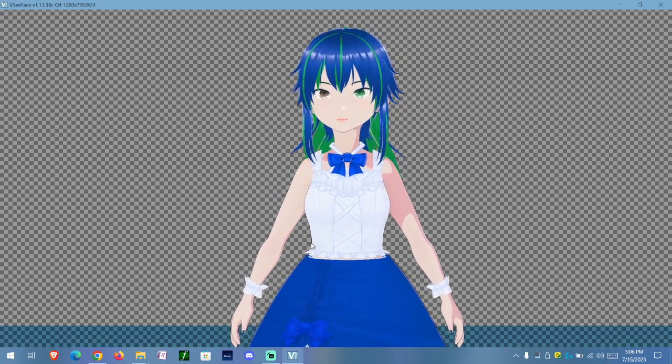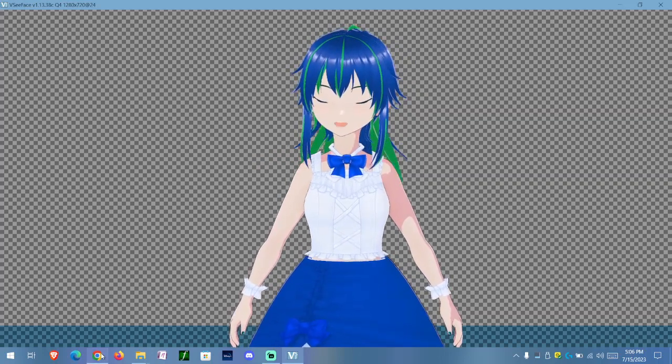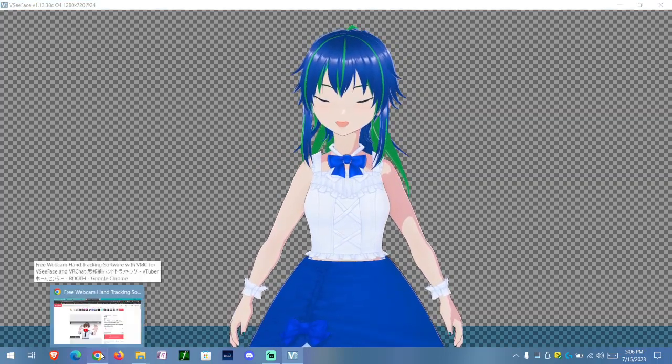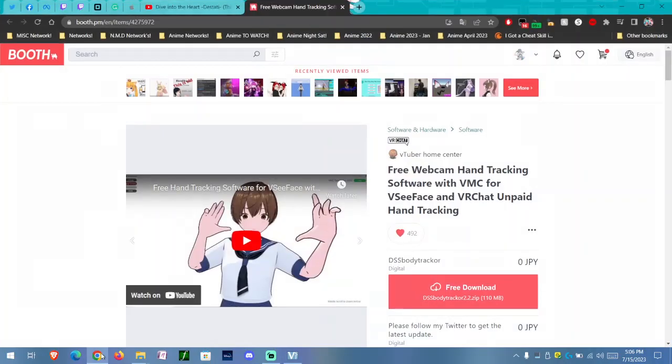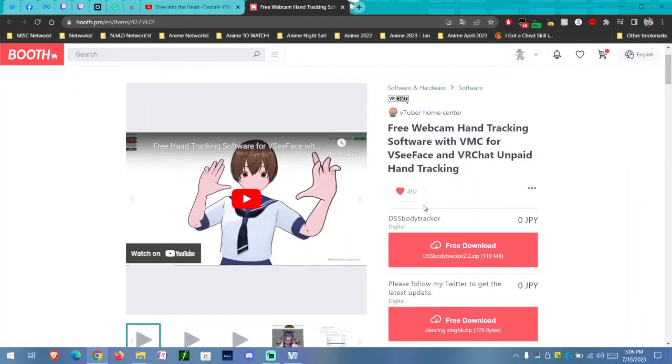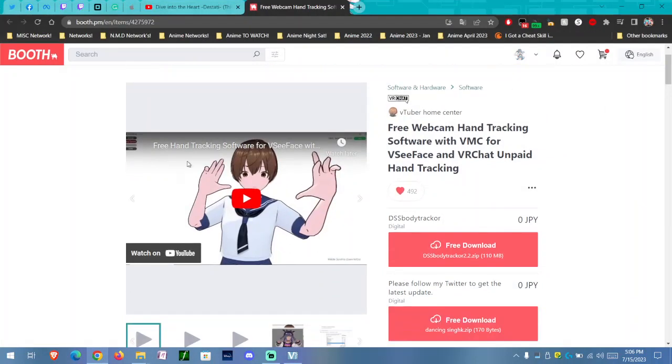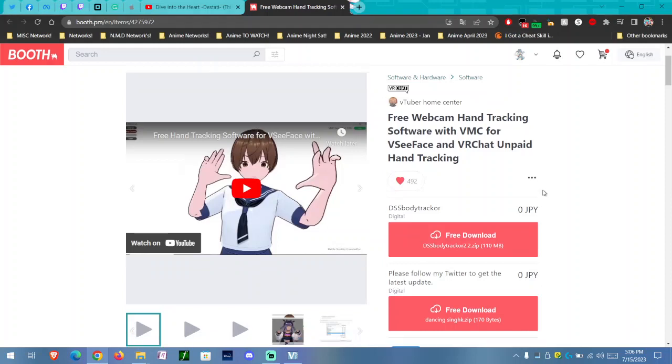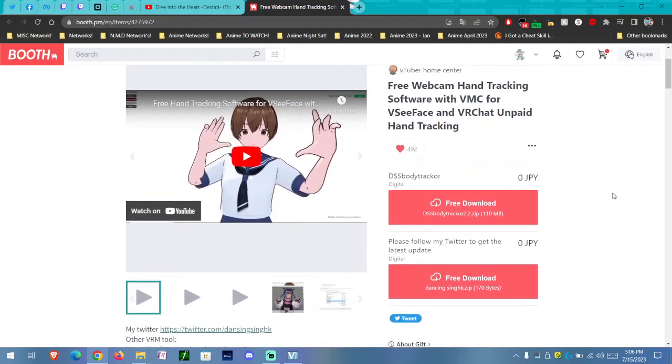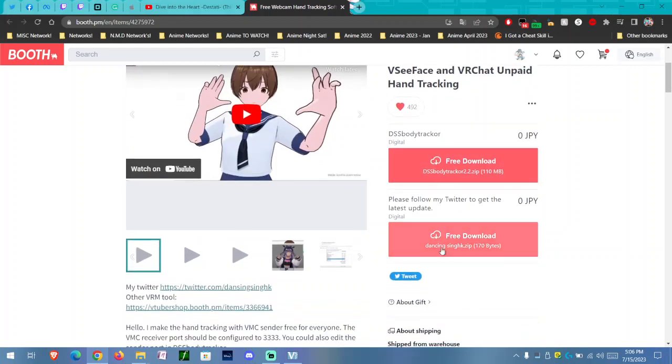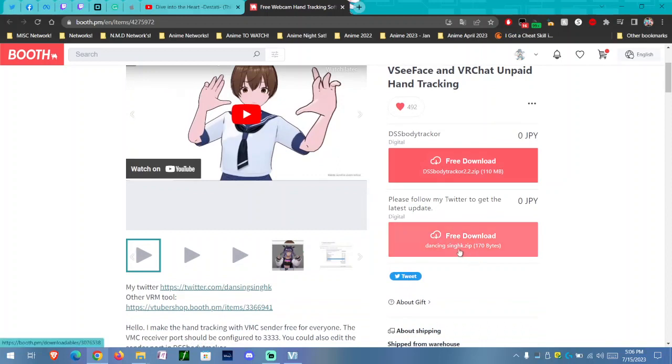First, I'm going to go here. You're going to go to the booth using this address, which will be linked. Pretty much this is free webcam hand tracking software with VMC for VSeeFace and VRChat. This is unpaid hand tracking. There's two different ones. Follow them on their Twitter if you haven't. They have a Discord group, but that's pretty much what I'm going to go into.